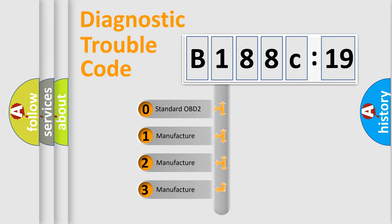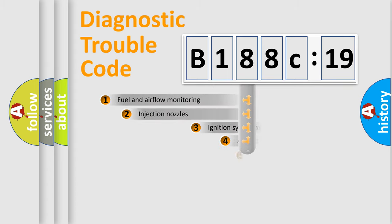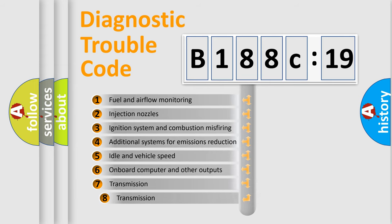If the second character is expressed as zero, it is a standardized error. In the case of numbers 1, 2, or 3, it is a more specific expression of a car-specific error.